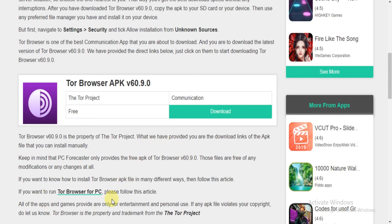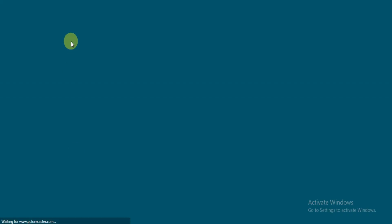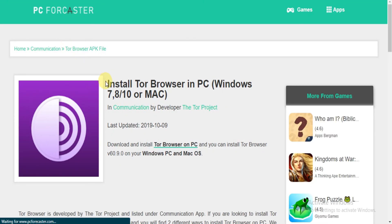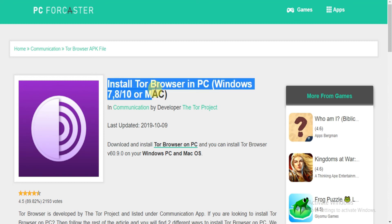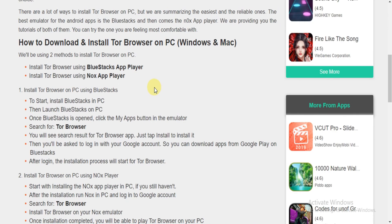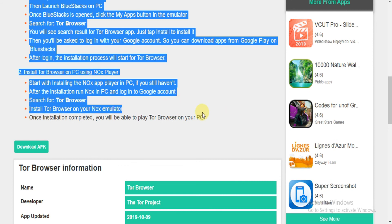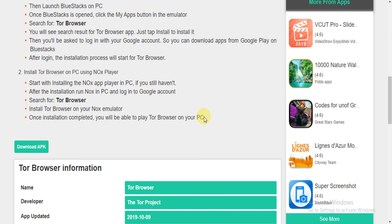Listen if you want to download it on your PC, then click on this link and you will be directed to the article showing the steps to download it for PC. Now read the article and follow the steps shown to download Tor Browser for PC.